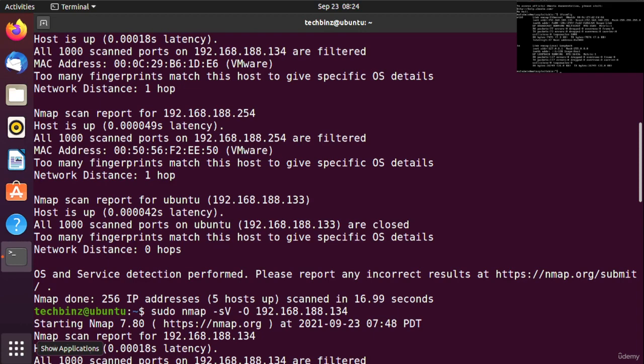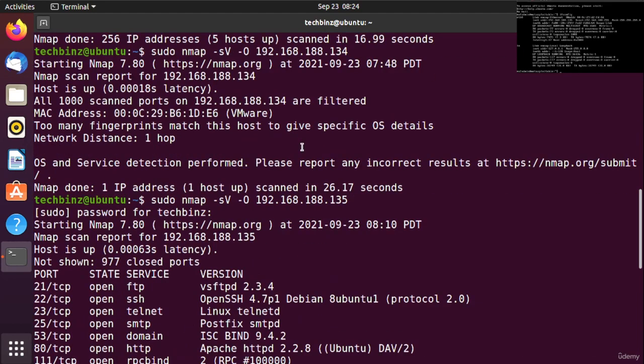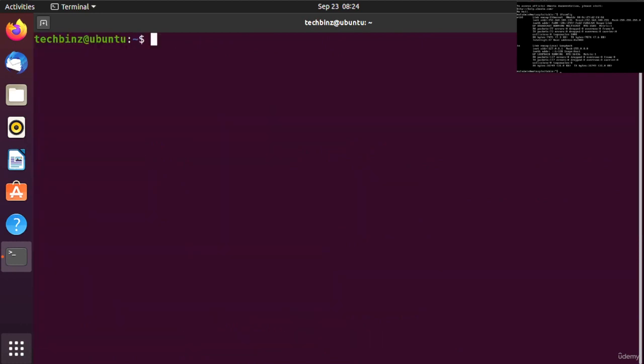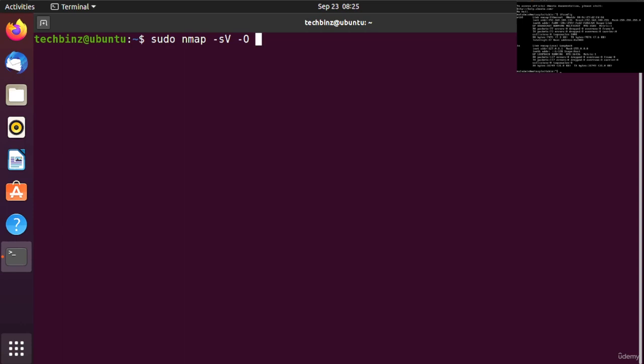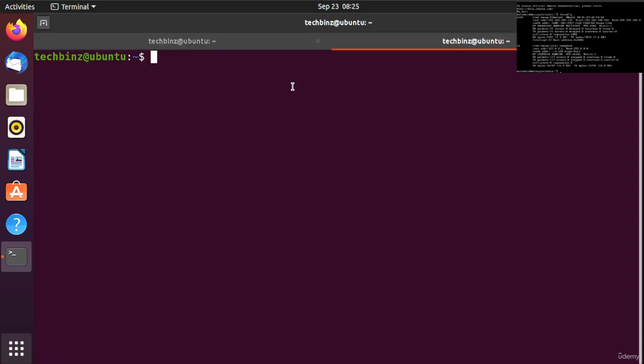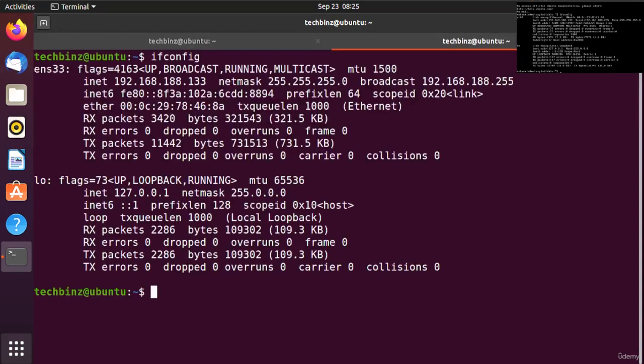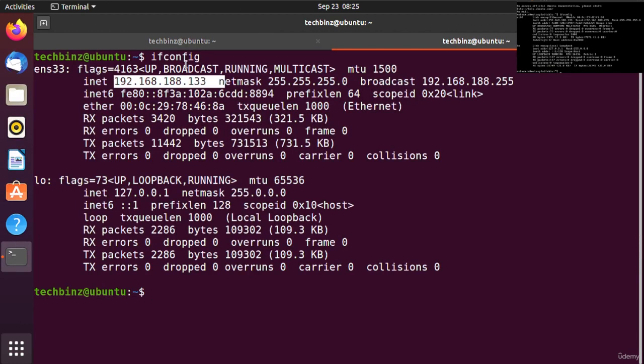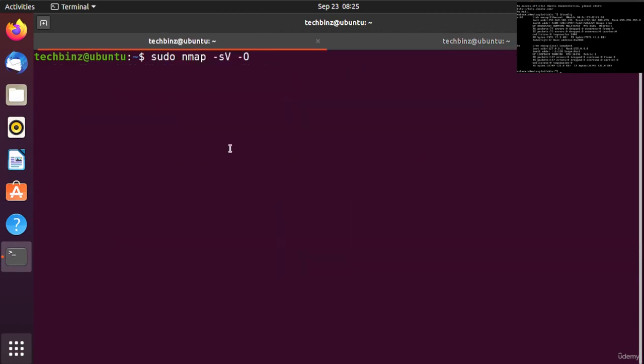We will conduct a port scan with Metasploit. Let me use nmap here. I'll use nmap -sV for service version detection. We'll also do operating system determination, so we have to use sudo command.